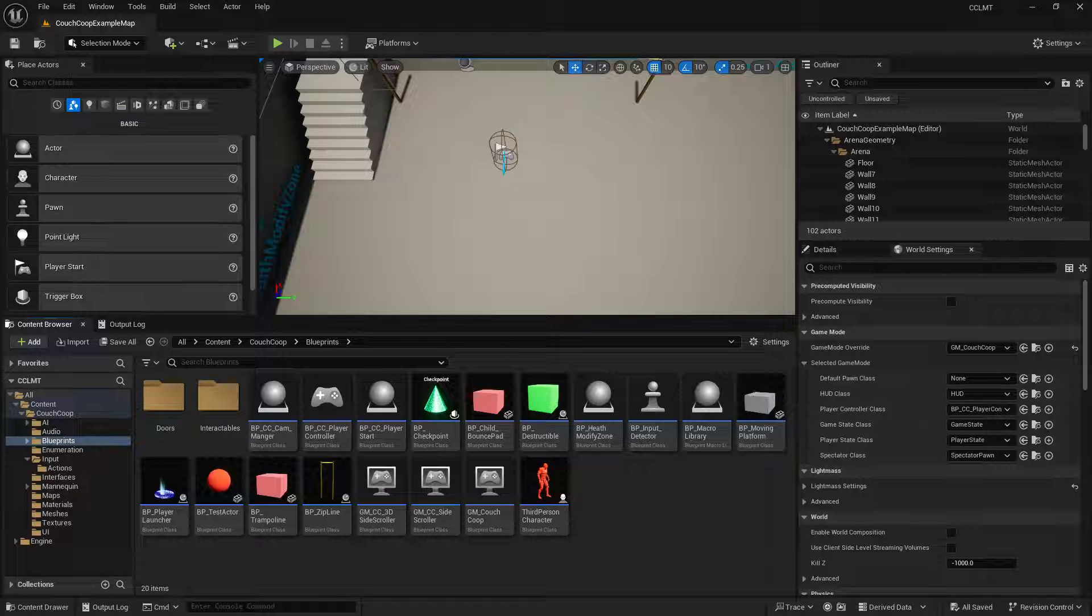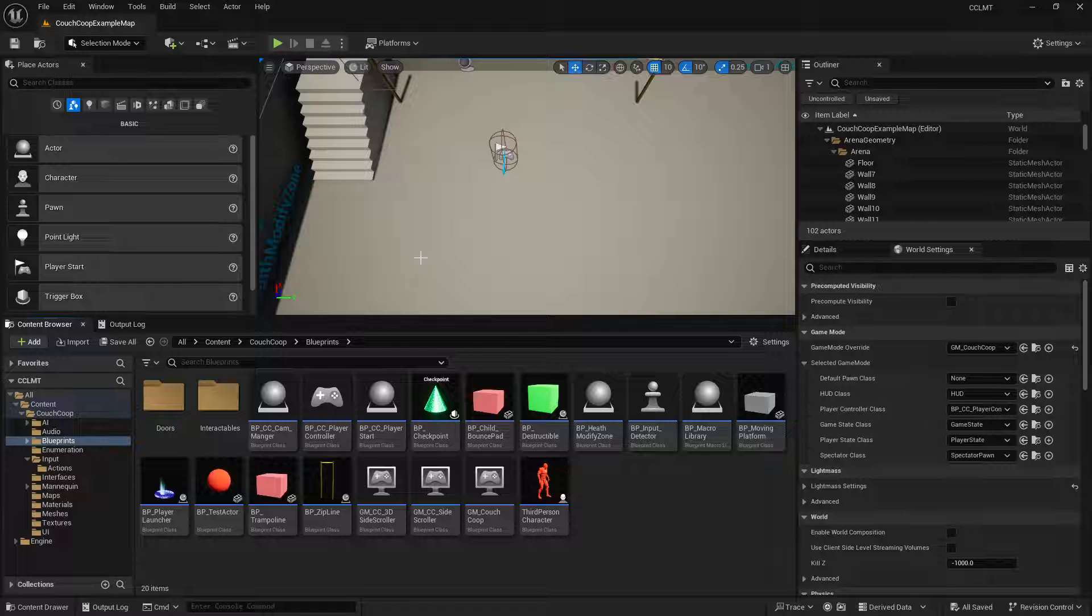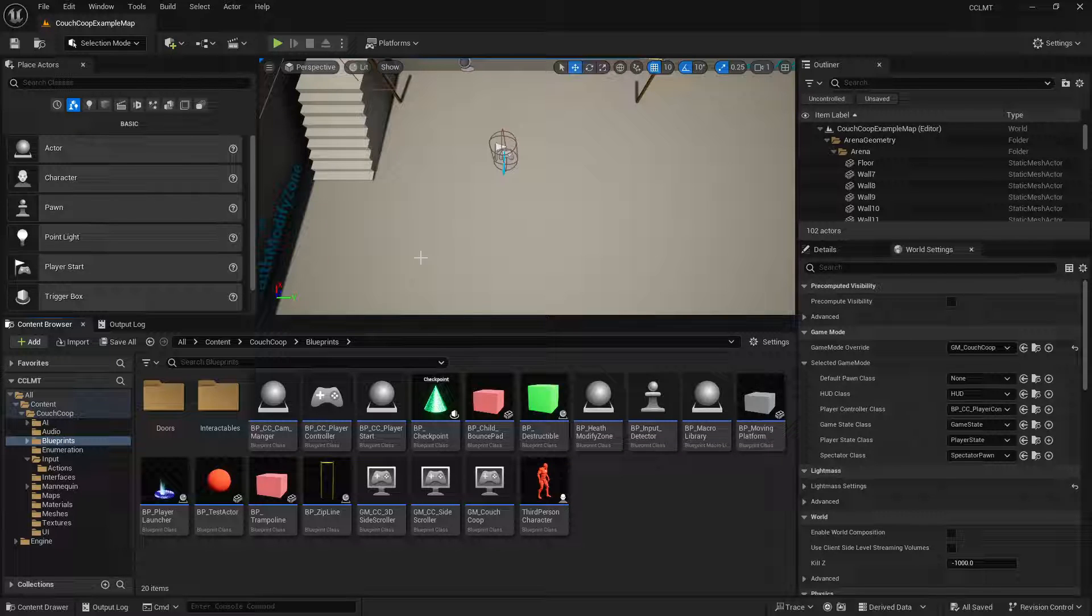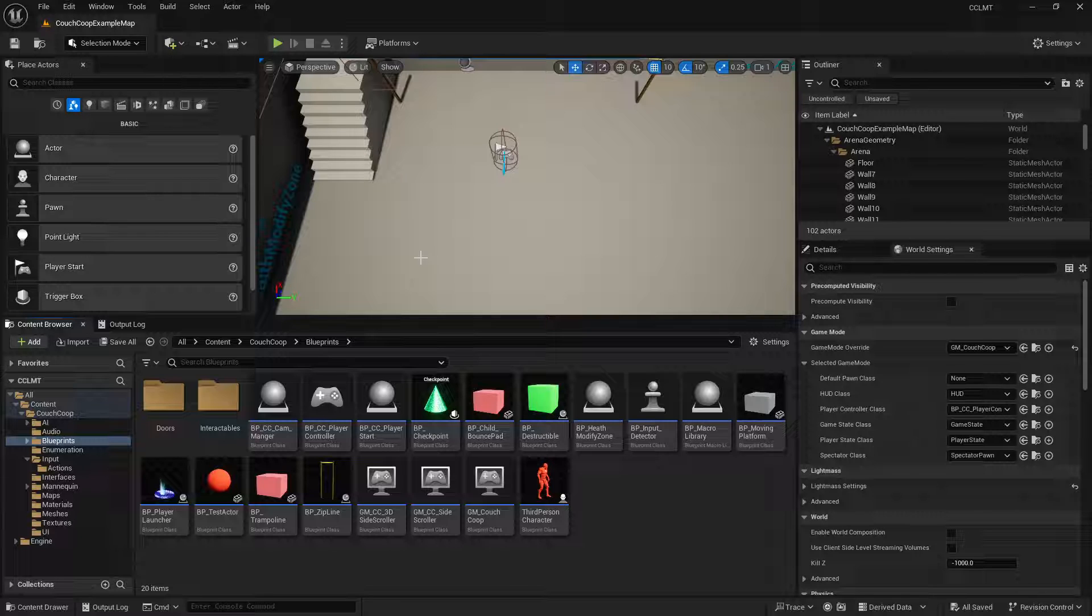Hey guys, AllDocStudios here and today we're going to go over adding split screen support or just adding split screen to the couch co-op multiplayer template. So a Patreon member asked if I could go over that really quickly.